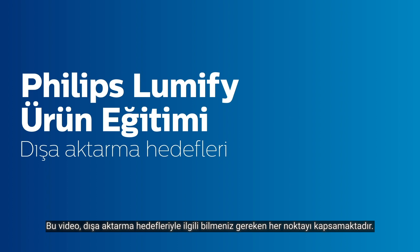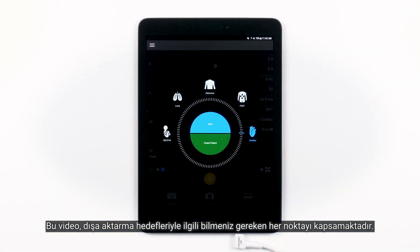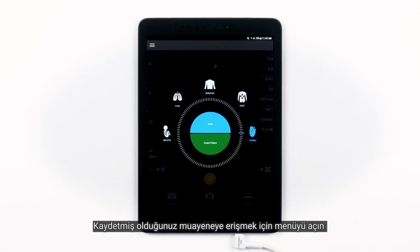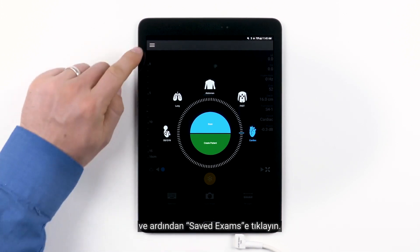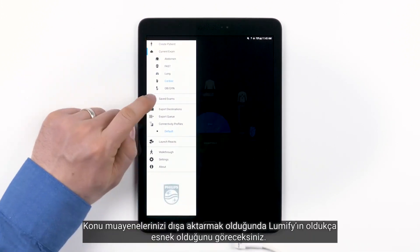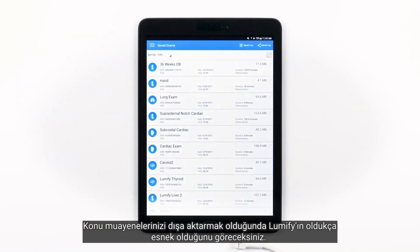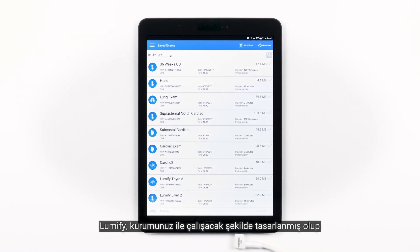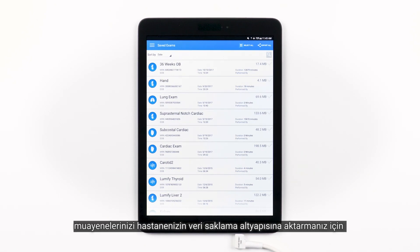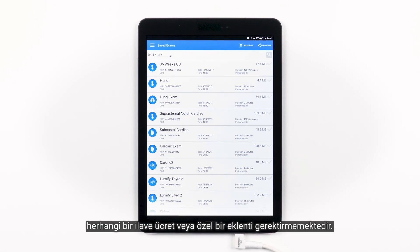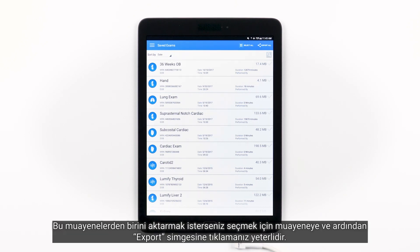This video is going to cover everything you need to know about export destinations. To access a previously saved exam, open the menu and then tap Saved Exams. You will find that Lumify is extremely flexible when it comes to exporting your exams. Lumify was designed to work with your institution and doesn't require any additional fees or proprietary plugins in order for you to export your exams to your hospital storage infrastructure.